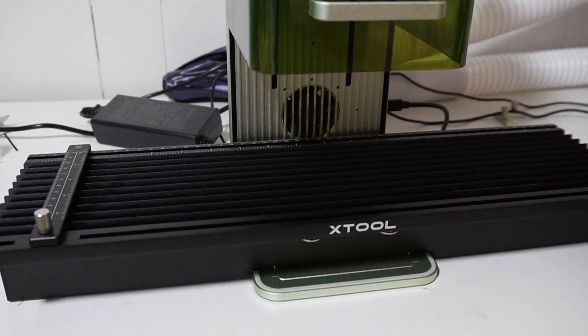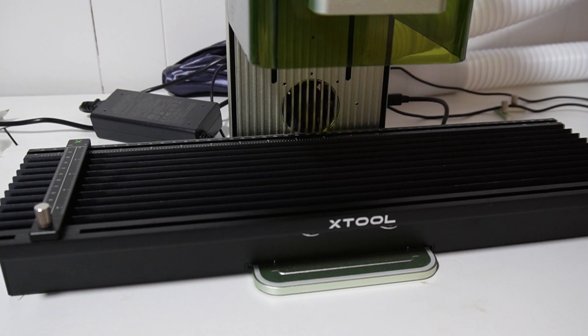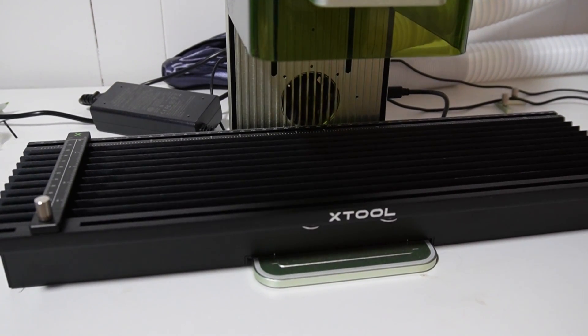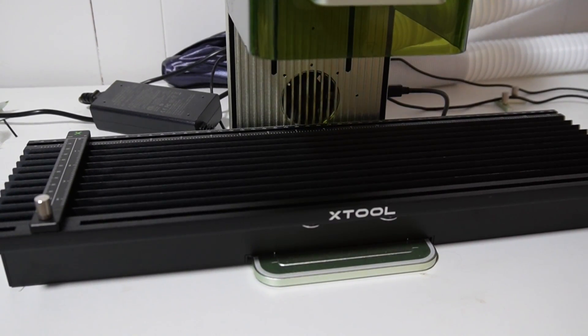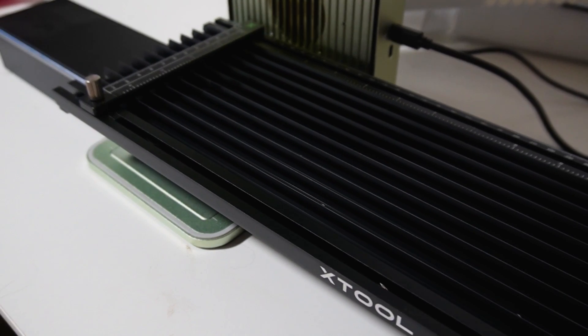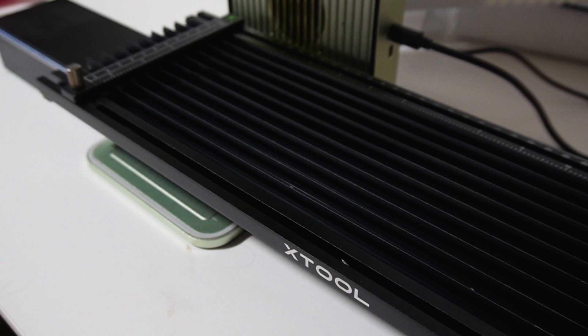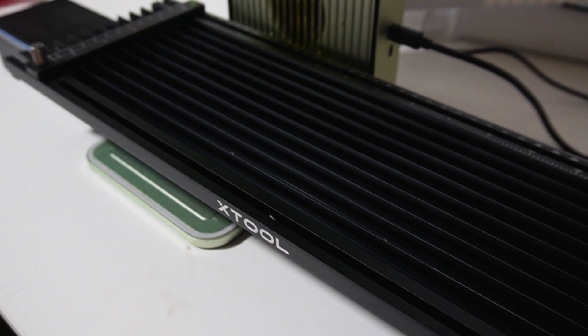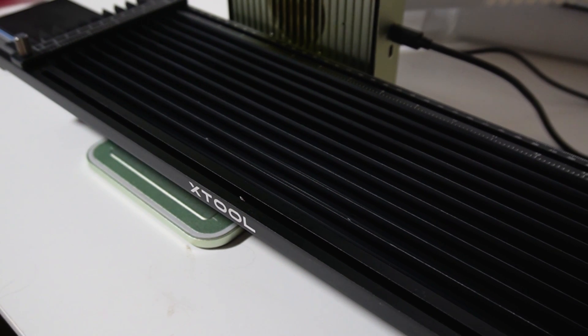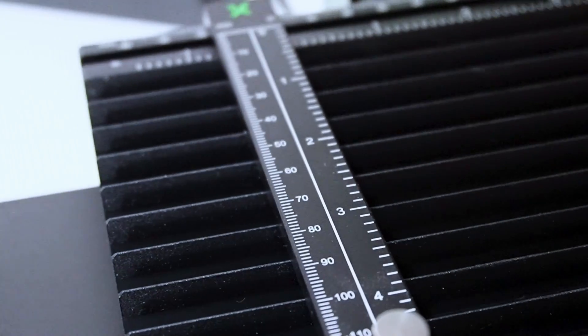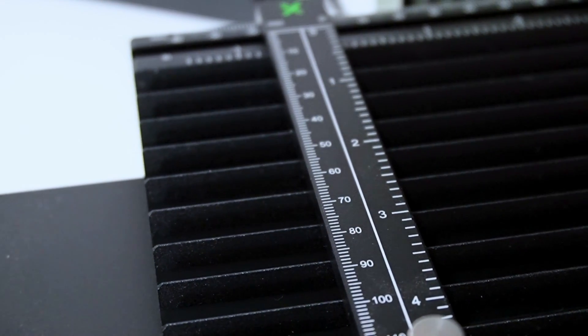Today we're going to be taking a look at the slide extension for the X-Tool F1 laser engraver. If you're looking for something that is going to take your X-Tool F1 to the next level when it comes to batch processing and just getting the jobs done quicker, whether it's freelance or whatever it is that you're doing,